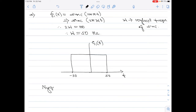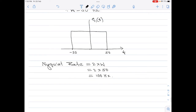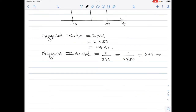Starting with the Nyquist rate: as per the ideal sampling theorem, the Nyquist rate equals 2 times the highest frequency component of the input signal. Here it is 2 × W = 2 × 50 = 100 Hz. Moving on to the Nyquist interval, it is simply 1 divided by the Nyquist rate, which is 1 divided by 2W = 0.01 seconds. That is part a of the numerical.